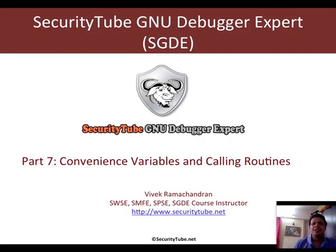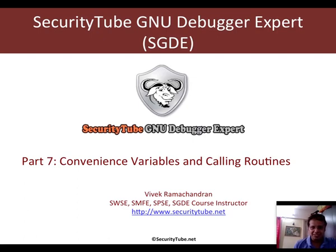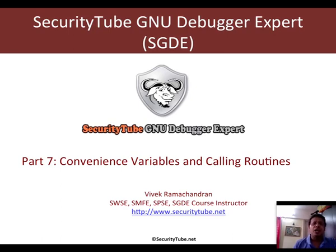Hello all, welcome to part 7 of the SecurityTube GNU Debugger Expert course and certification. In this video, we will look at something called convenience variables and how to call different functions from within GDB.